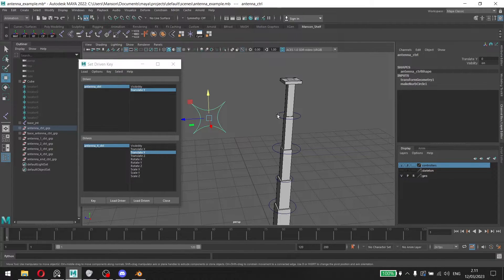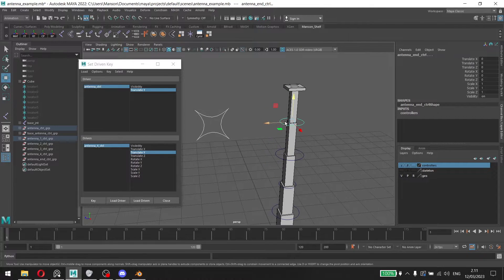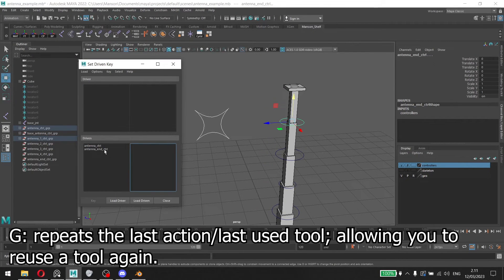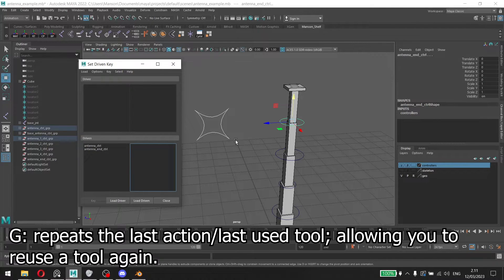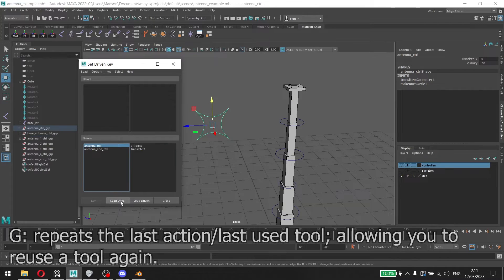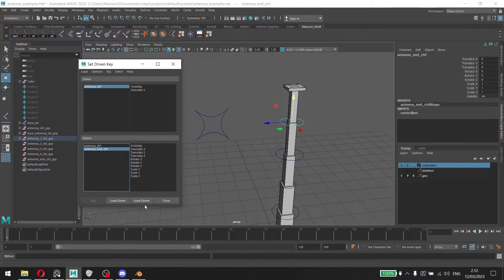We can select the joint here and then press G, which will repeat the last operation that we had, so which was setting a driven key. And then now we can load the driver here and load the driven and